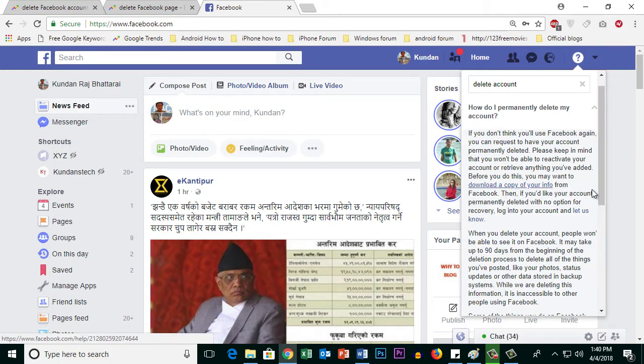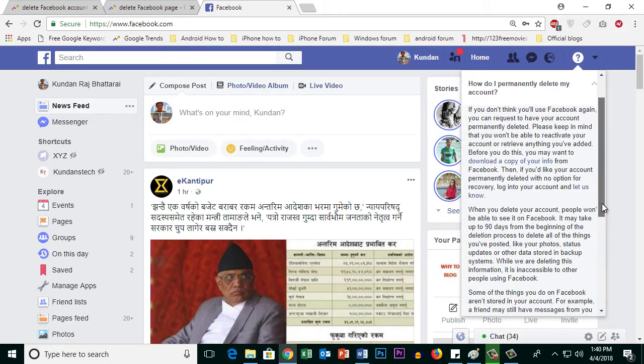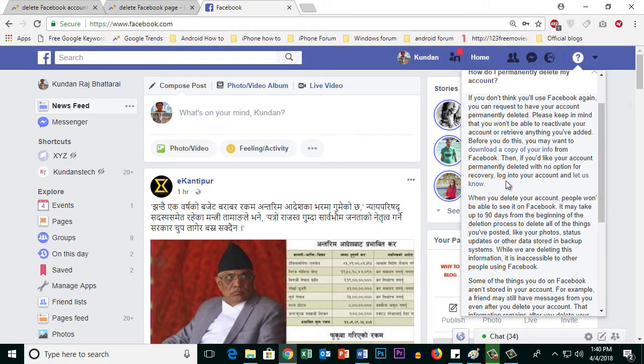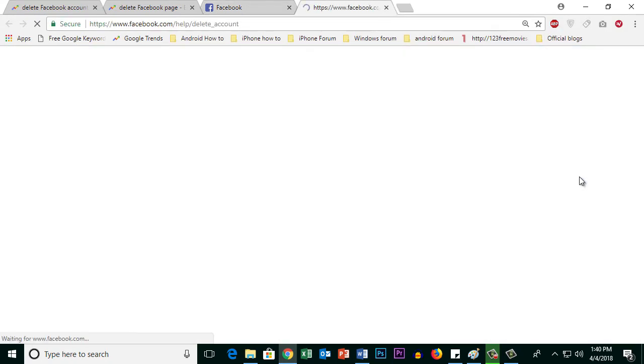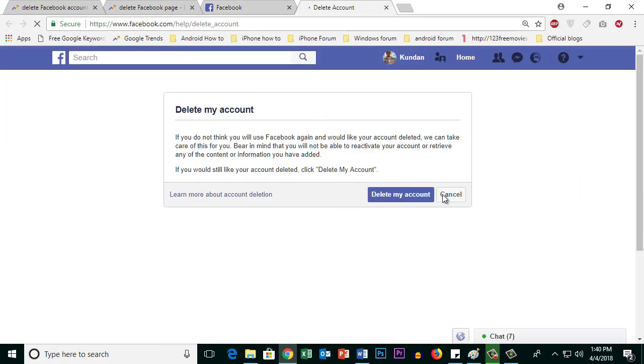Or else, go to this link here 'let us know' and then select 'delete my account'.